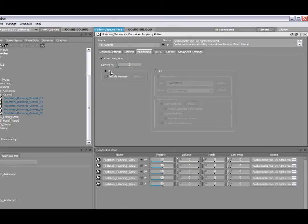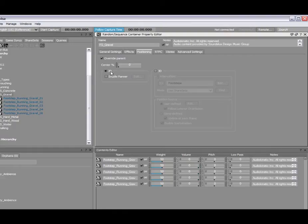If we look at the 2D options, 2D will basically play sounds based on the original source configuration. So, what that means is stereo will come out of the fronts, 4.0 will come out of the fronts and backs, for example. You also have the ability to offset that panning as well and how that plays through the speakers by using the enable panner option.